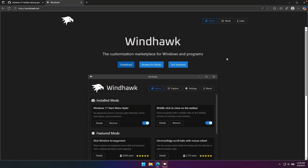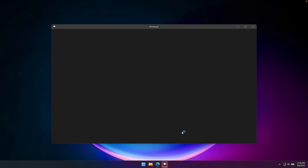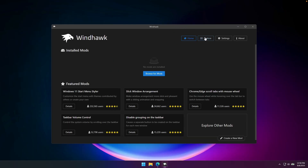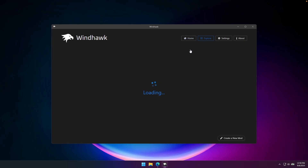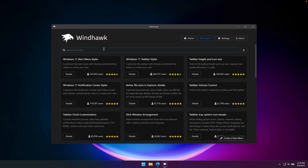Windhawk is a customization marketplace for Windows and programs. Once you have Windhawk up and running, go to the Explore page on the right and install the modification called Windows 11 Taskbar Styler.